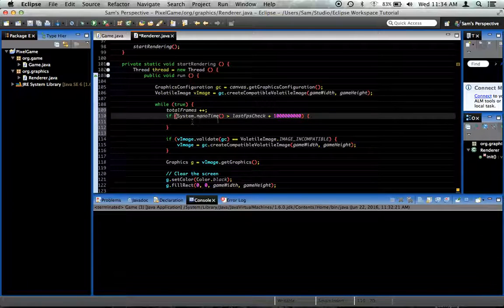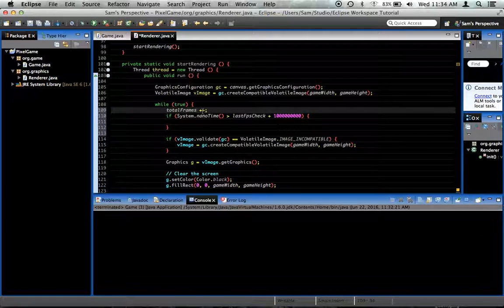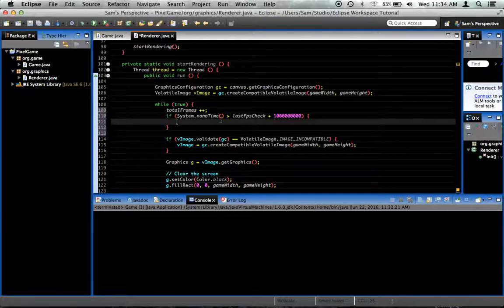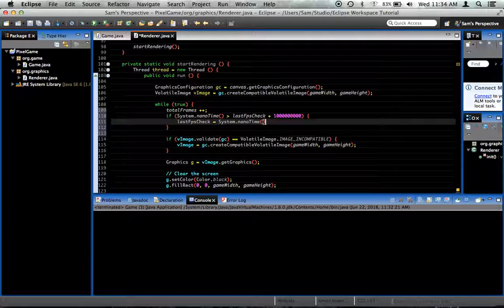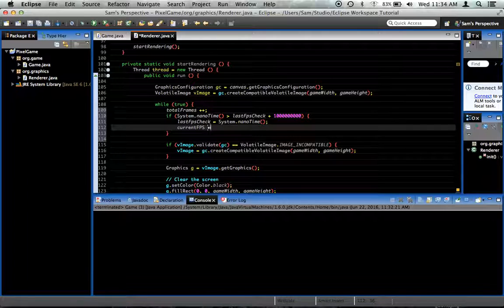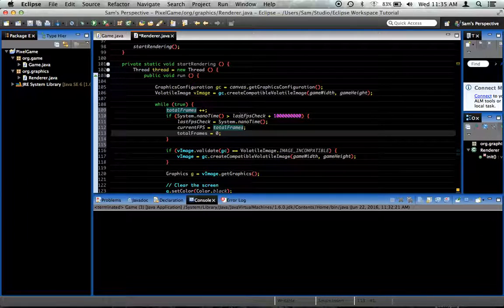What we want to do is check the frames per second every second. We'll increment our frames every frame, and as soon as one second has elapsed we'll see how many frames we've accumulated — that's our FPS. So inside that if-block: lastFPSCheck = System.nanoTime(), currentFPS = totalFrames to freeze the value, and then totalFrames = 0 so we can start over again.